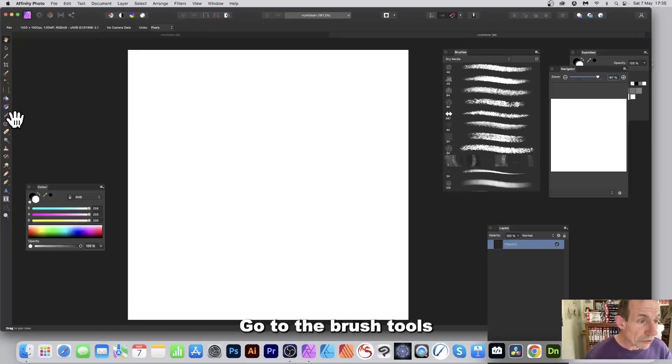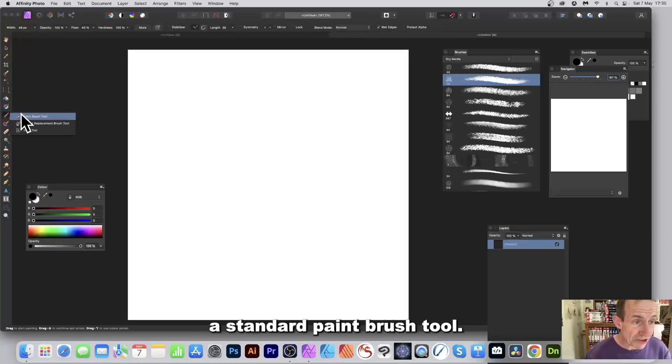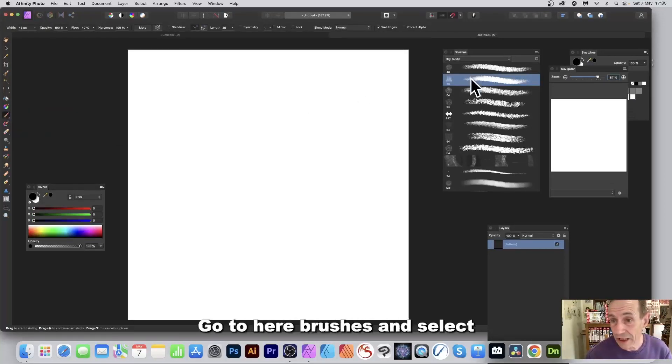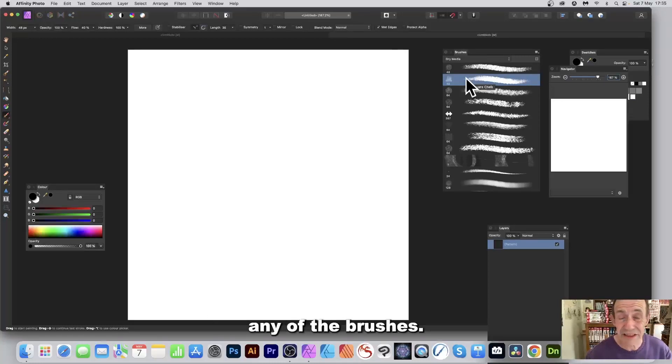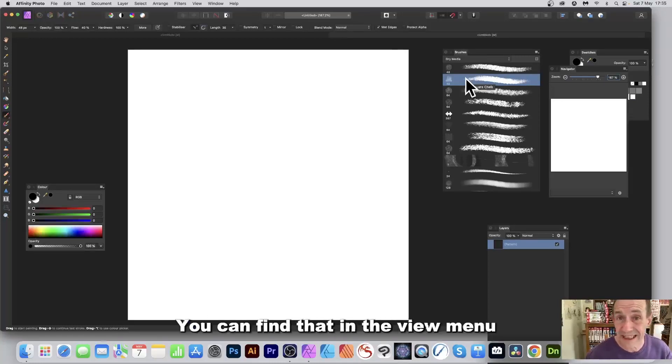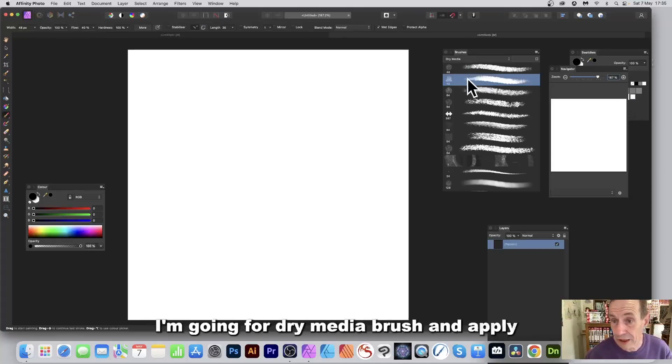Go to the brush tools and I'm just going to use a standard paintbrush tool. Go to here, brushes, and select any of the brushes. You can find that in the View menu, Studio and Brushes. I'm going for a dry media brush.